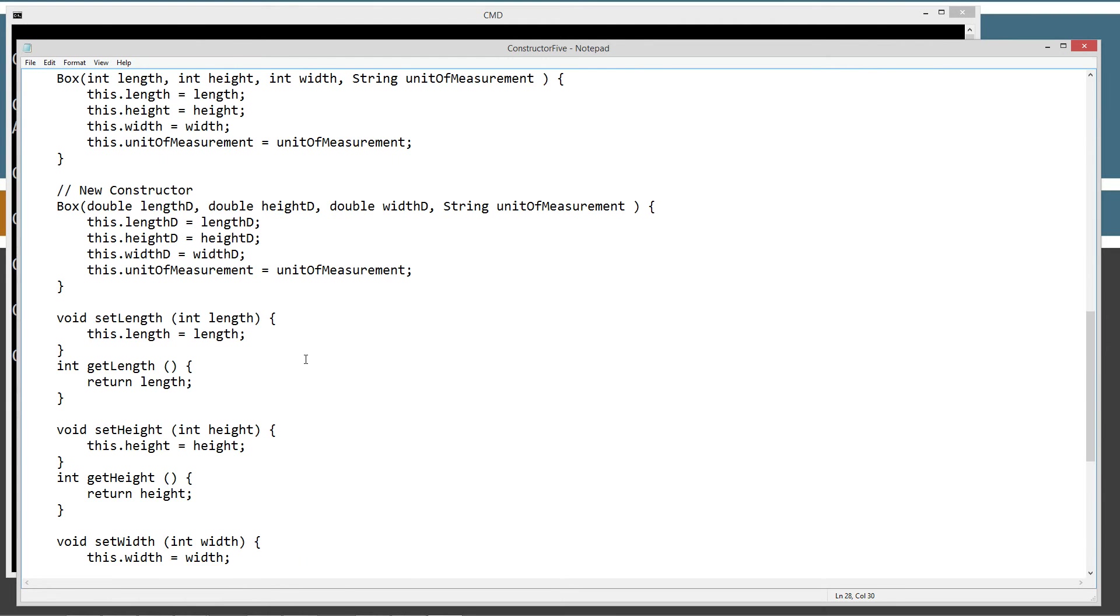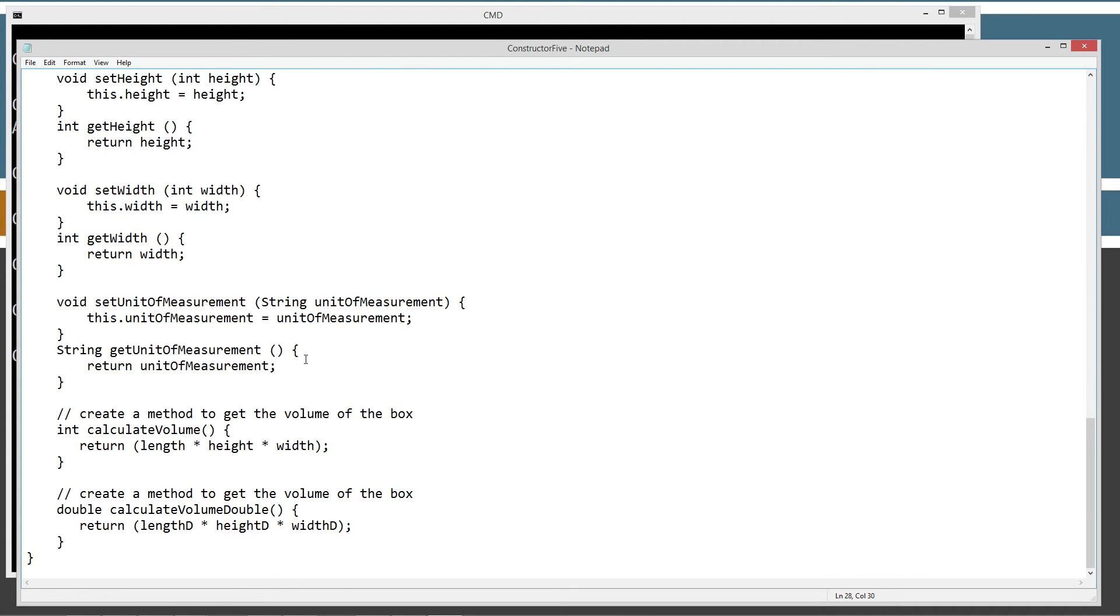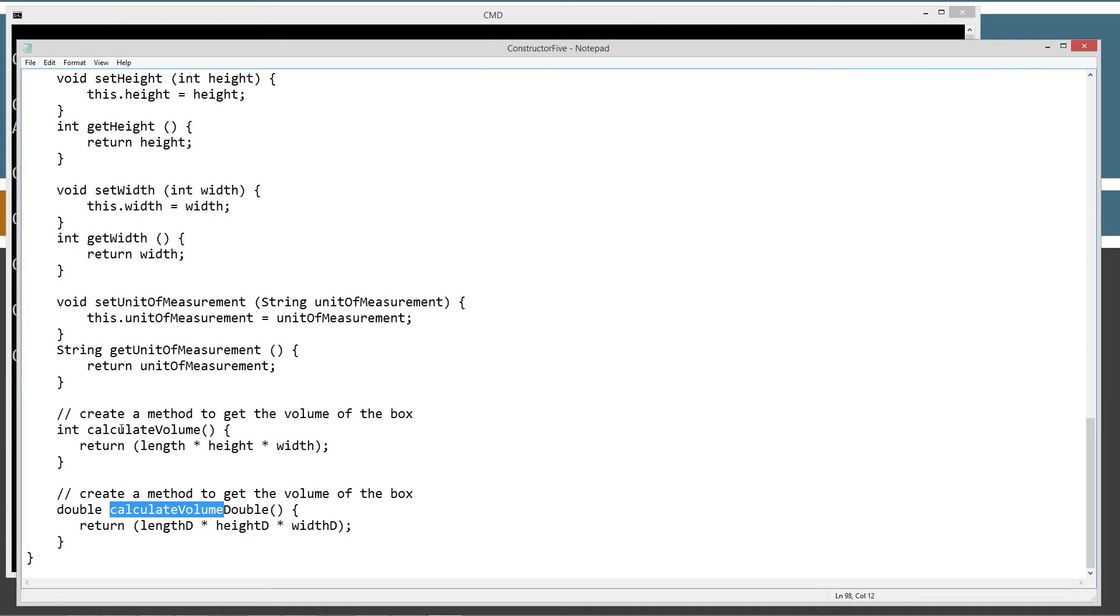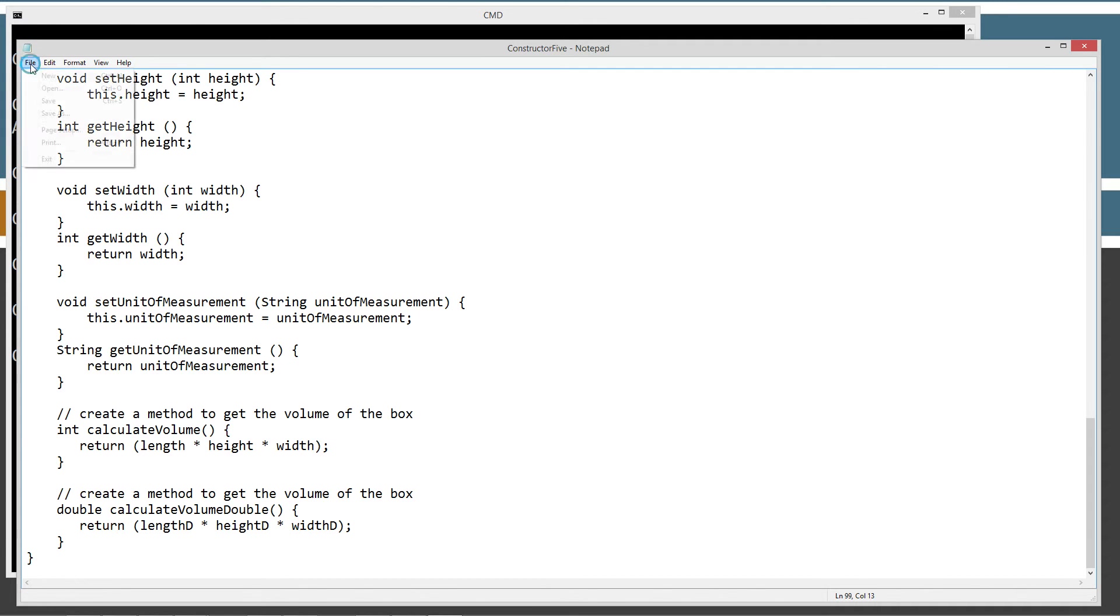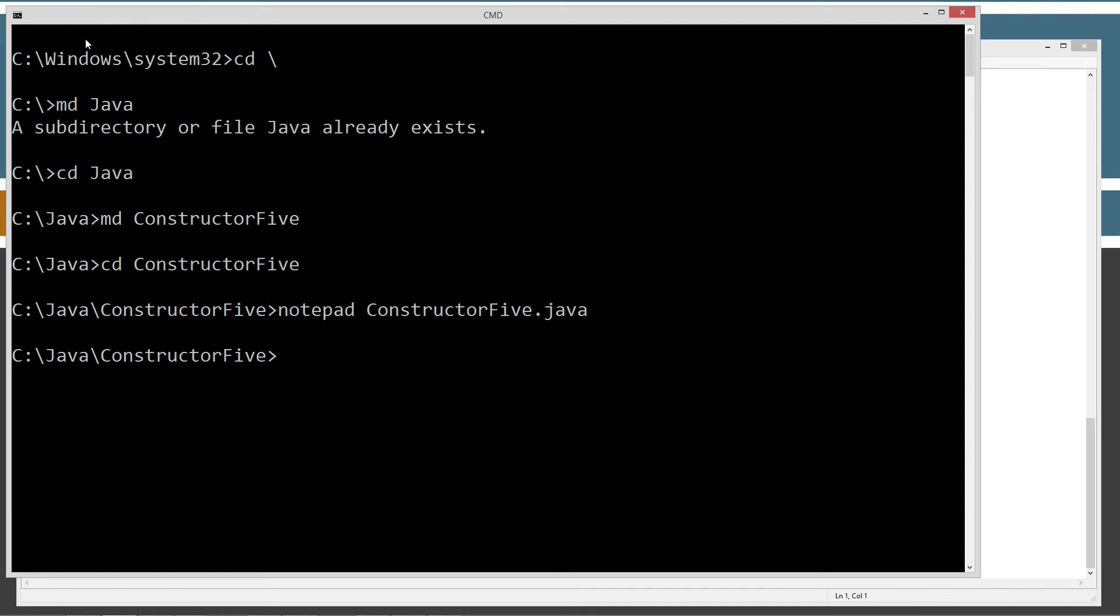Okay. Let's come down here to the last thing that I added in here, and that's a method to get the volume of the box. And we're going to be returning a double type. So, I created a whole new method called calculate volume double to return back length D times height D times width D. And so, that's basically where we're at there. Let's go ahead and save this and run it.